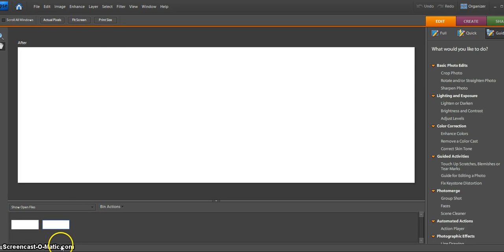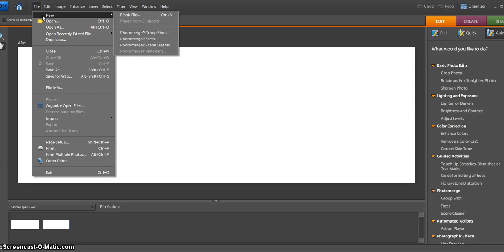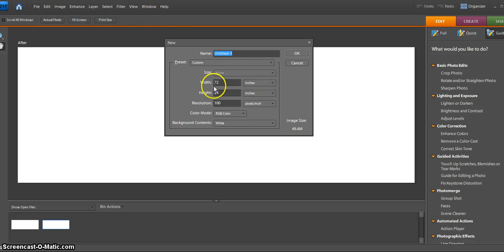Okay, starting Photoshop from scratch, make sure that you are in the editor. Then you're going to go File to New, and go to a blank file.